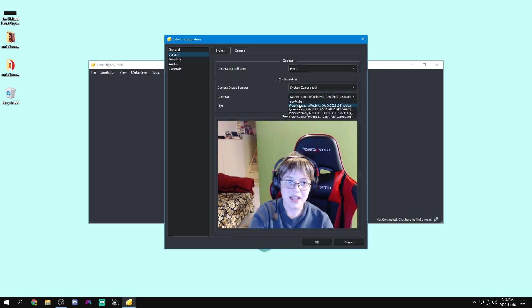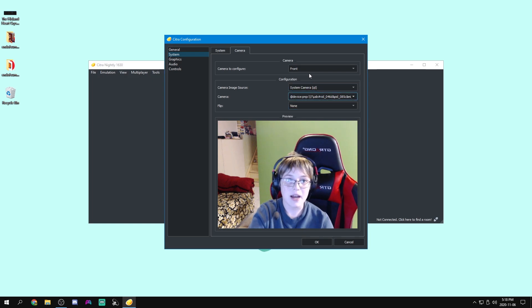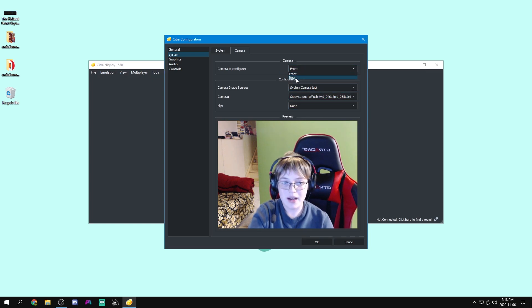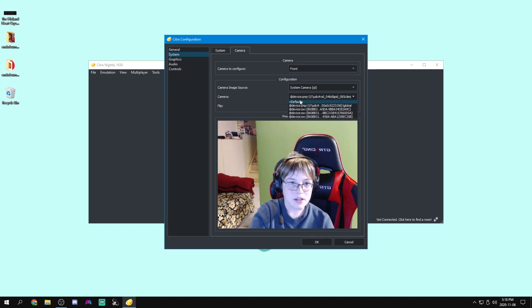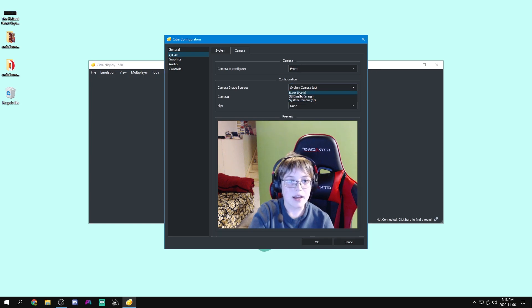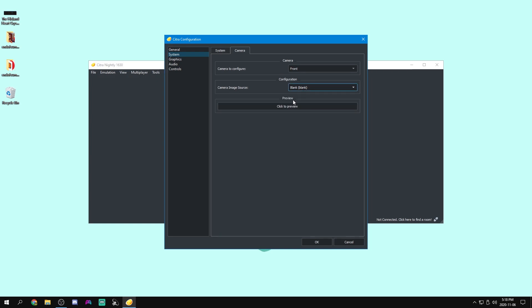I can use it as my front camera or my rear camera, but I'm just going to turn this back to blank for now. And that'll basically just make the camera blank.